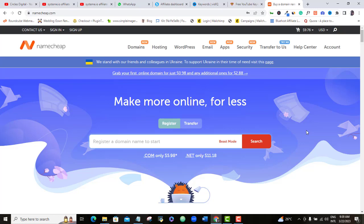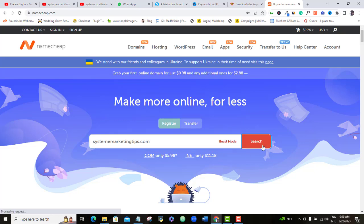Once you're on Namecheap, you want to get a customized domain name — that's going to be your choice. For example, if I want to use this URL only for promoting systeme.io products, I could do something like 'systememarketing'. I'm going to go for a .com, which is showing a promo price of $9.98. I'll click Search to check if it's available.